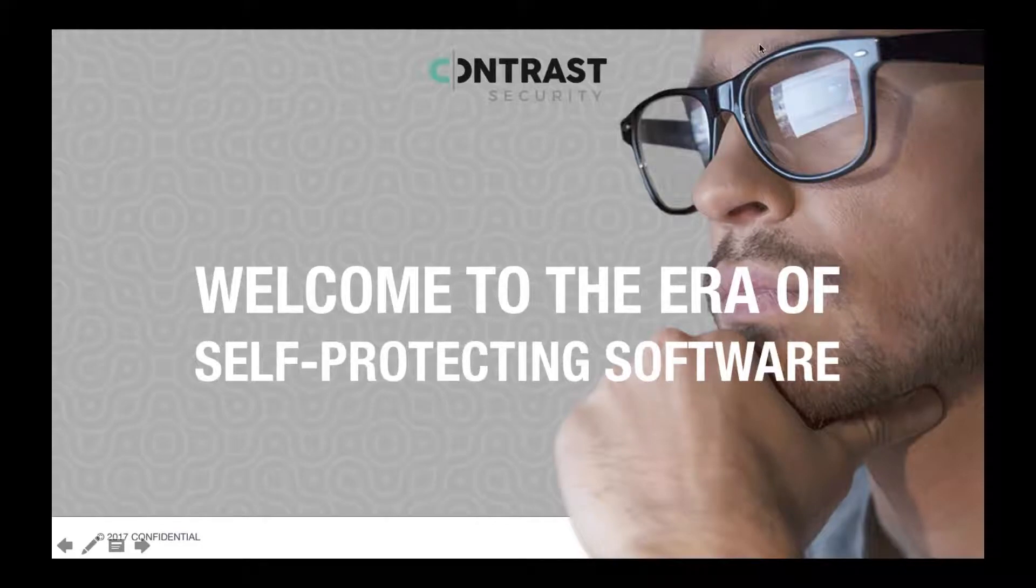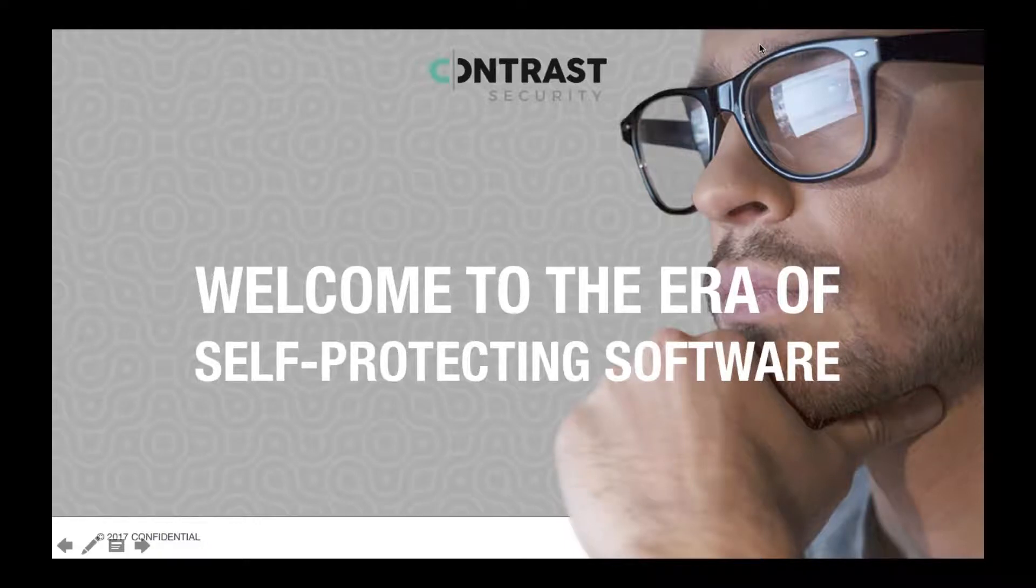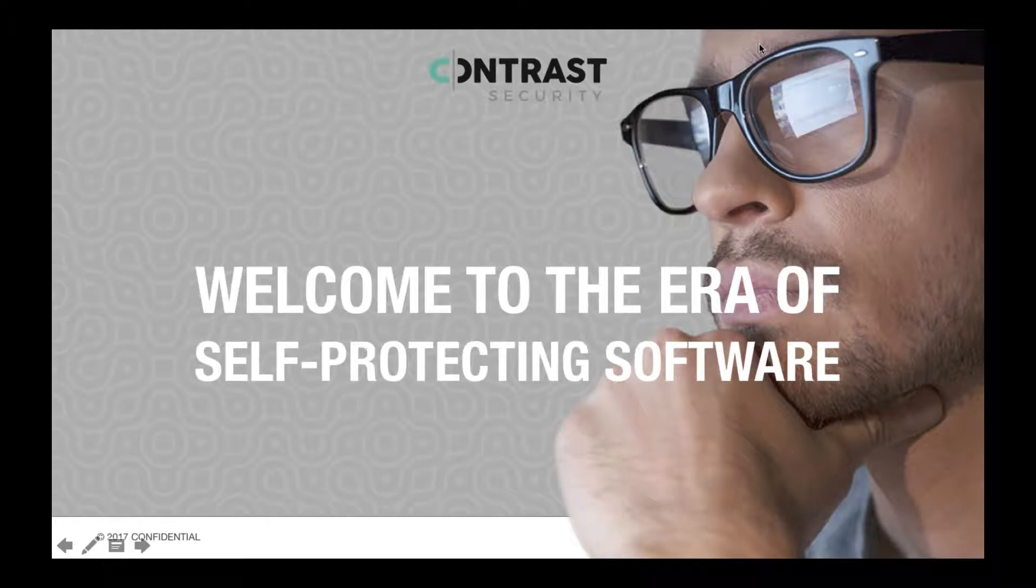Contrast Security is the leader in application security testing and runtime application self-protection. Contrast Security combines the best approaches of static, dynamic, and interactive application security testing, known as SAST, DAST, and IAST, along with RASP into one single platform.